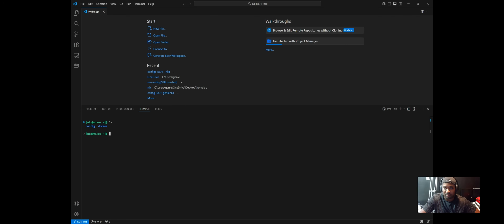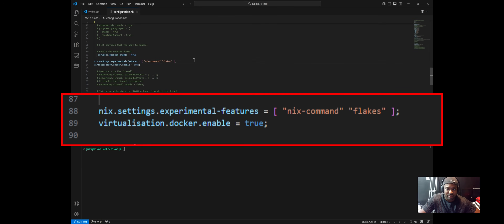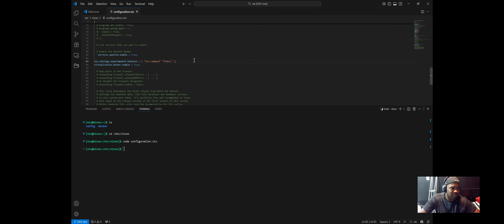Before we dive in, let's quickly cover some prerequisites. First, you'll need Flakes enabled and Docker running on your NixOS system. If you're using NixOS and want reproducible modular configs, you have to use Flakes. You'll add the nix.settings experimental features with nix-command and Flakes. I'm also running Authentik using Docker Compose, so we need Docker enabled — add virtualization.docker.enable = true.